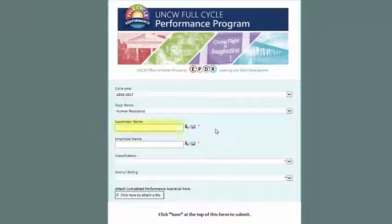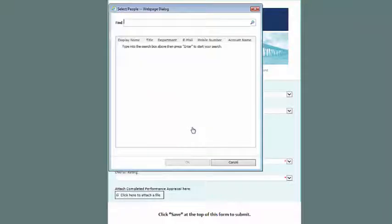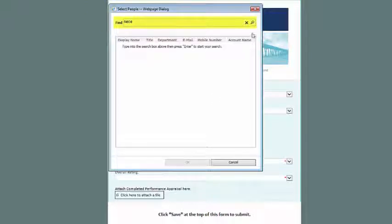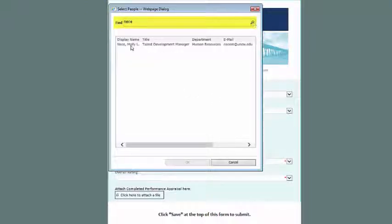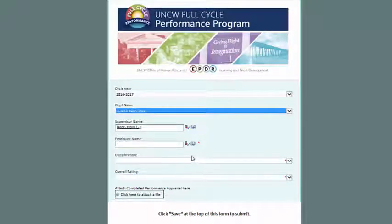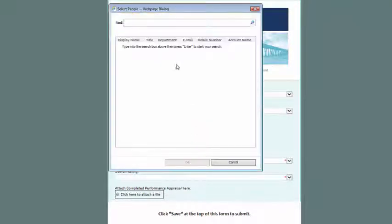Now you need to enter your name in the supervisor name field. The easiest way to do this is by clicking the book icon to the right of the field. Once the pop-up box appears, search for your last name. Once you find your name, select it, click OK, and it should populate in the supervisor name field. Repeat the same steps for the employee's name. If you have a common last name, you can also add a comma and type your first name to limit the search.